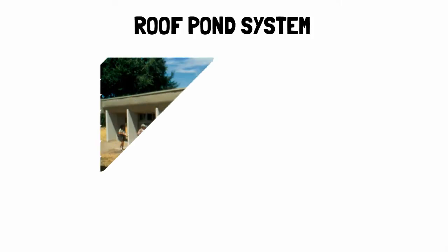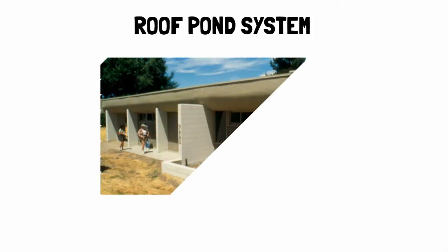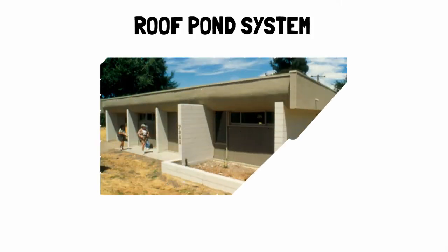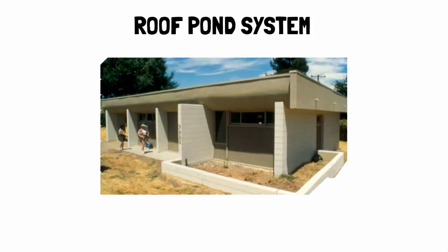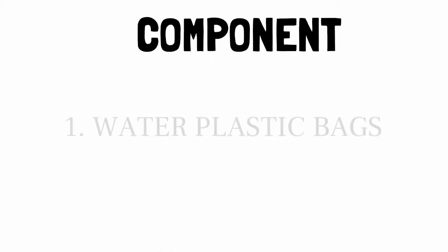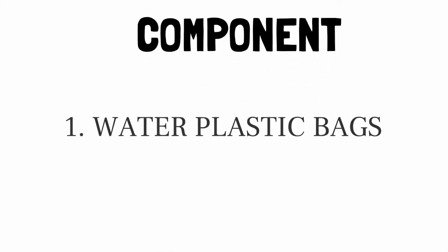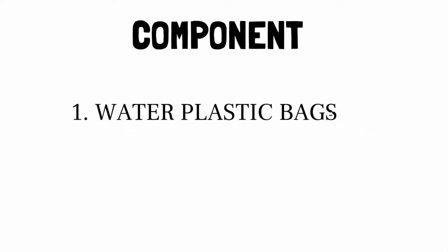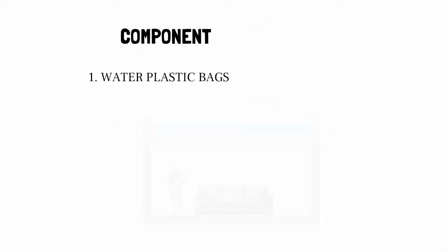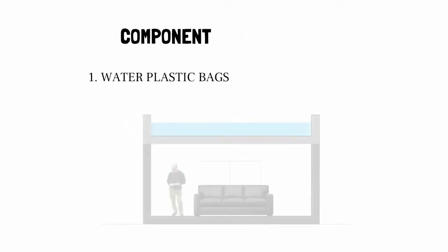Roof Pond System is a passive heating and cooling technique for a building. In this system, water is used for heating and cooling because it has high thermal storage capacity.